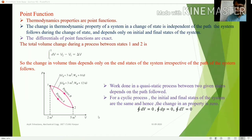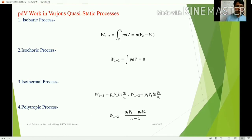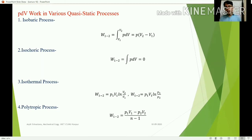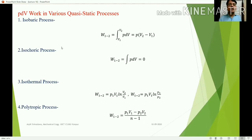That's all about point function. Now we move to PdV work in various processes — specifically quasi-static processes, since PdV work requires a well-defined path. A well-defined path requires many intermediate equilibrium points between the initial and final states, which only occurs in quasi-static processes that proceed very slowly. Let us discuss how to calculate PdV work in different types of processes.